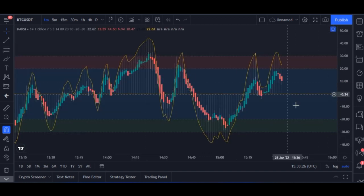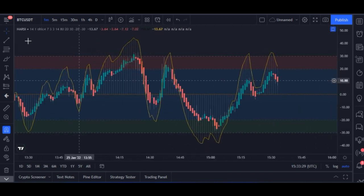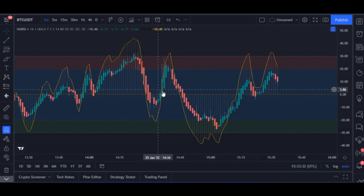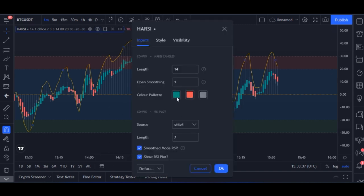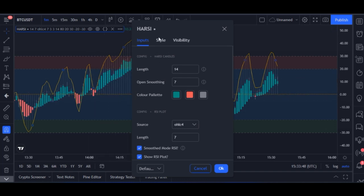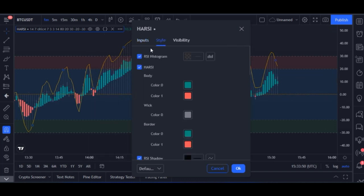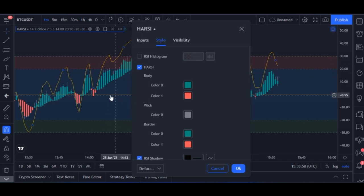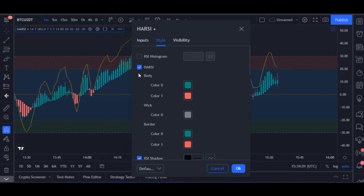Once you add it to the chart, by default this is how it looks. I'm going to tweak the settings. Click on the settings icon, then on the Input tab change the Open Smooth to seven — make sure you increase this to seven. Then on the Style tab, uncheck the RSI Histogram. You'll see how it removes the noise from the indicator. Click OK when done.